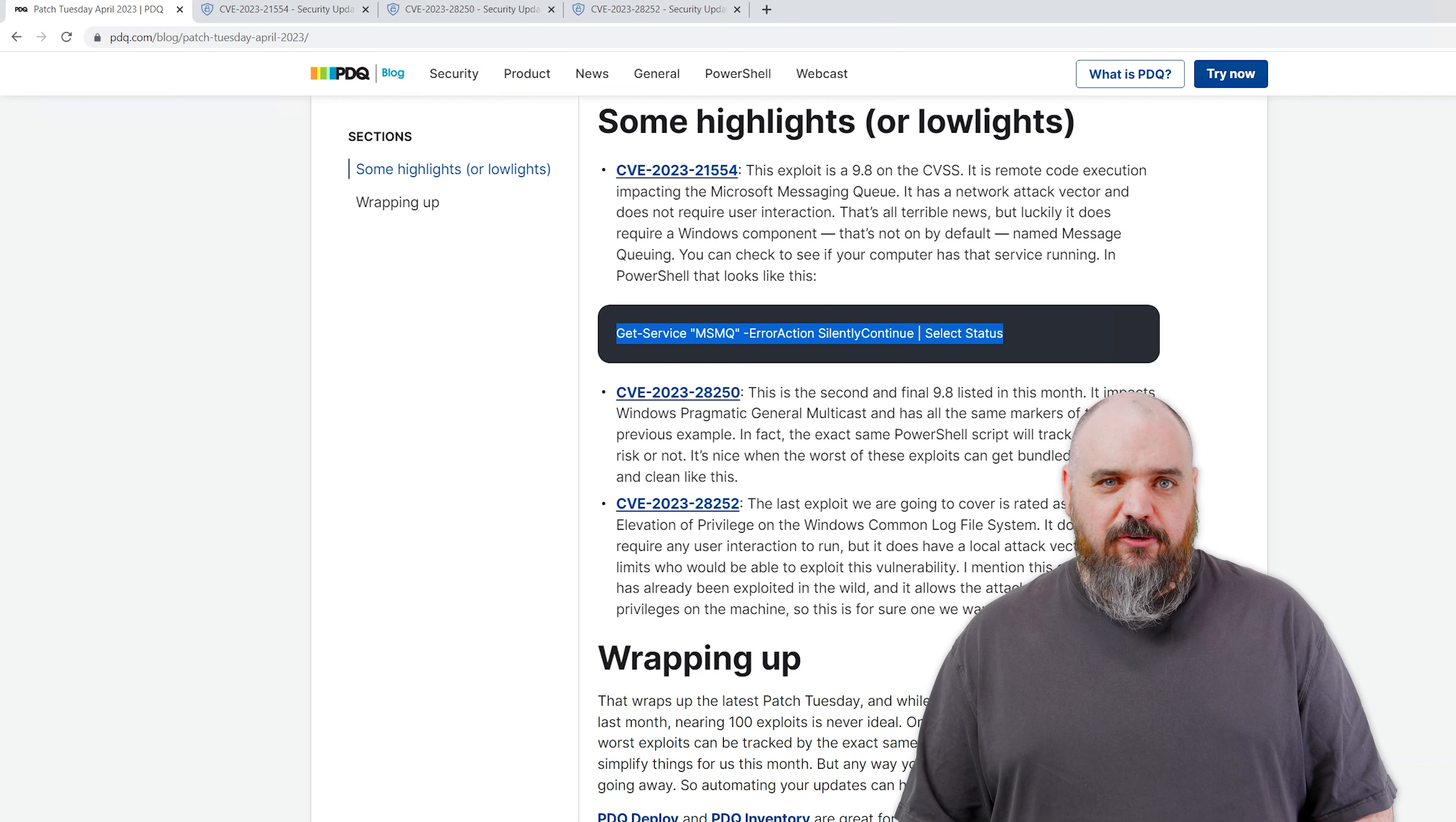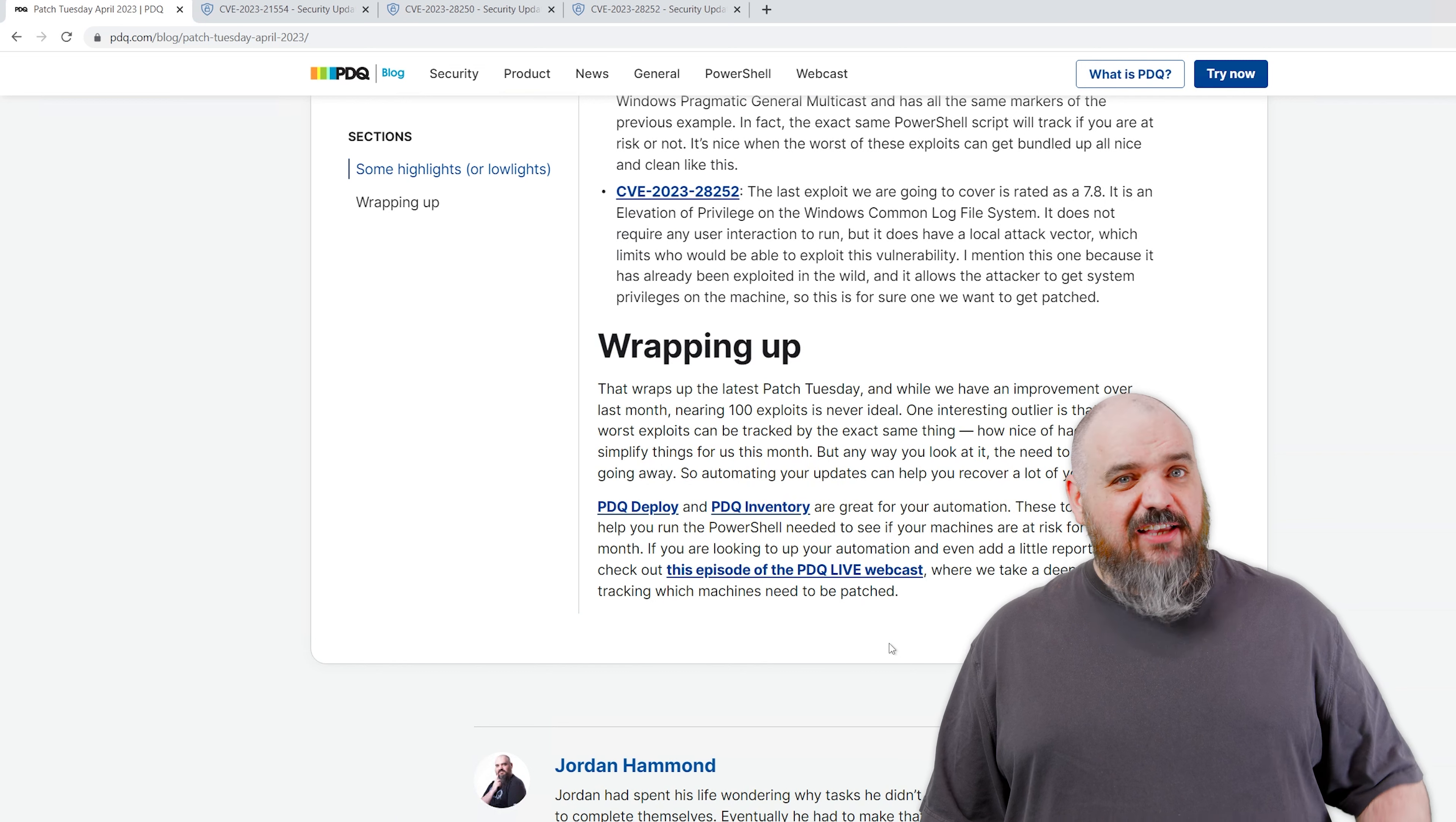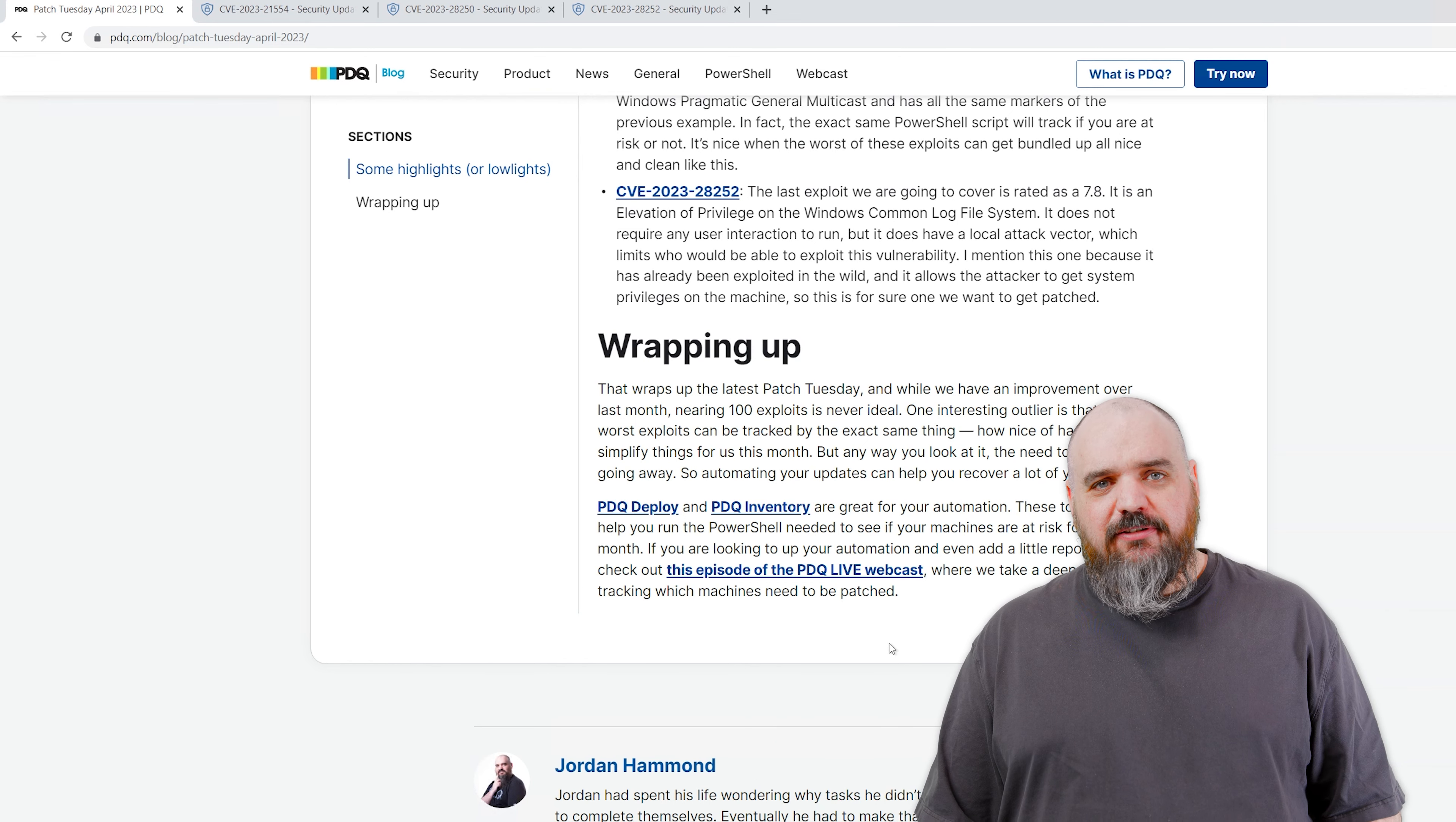The last one we're going to cover, this one is a 7.8. Normally we wouldn't cover one that's rated this low, but this one is already out there in the wild. It uses the Windows Common Log File System and allows someone to elevate privileges to get system on the machine. The reason it's a 7.8 is because it does have a local attack vector, which makes it a little bit less likely to be used. But since it has already been exploited and it's known about, it's one you definitely want to take a look at.